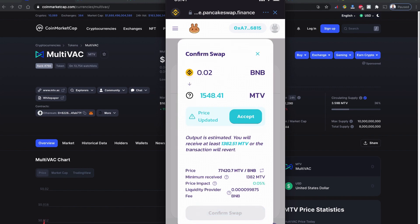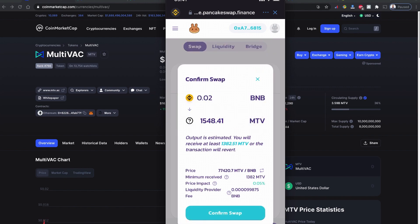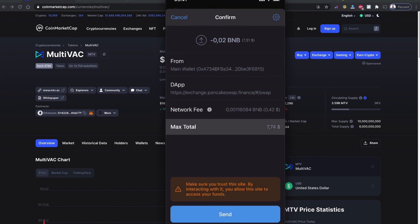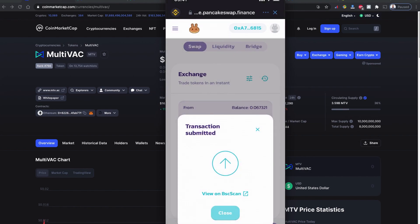As you can see, the total will be $7.31 with $0.42 of network fee. I'm going to send it and the transaction is executed now.